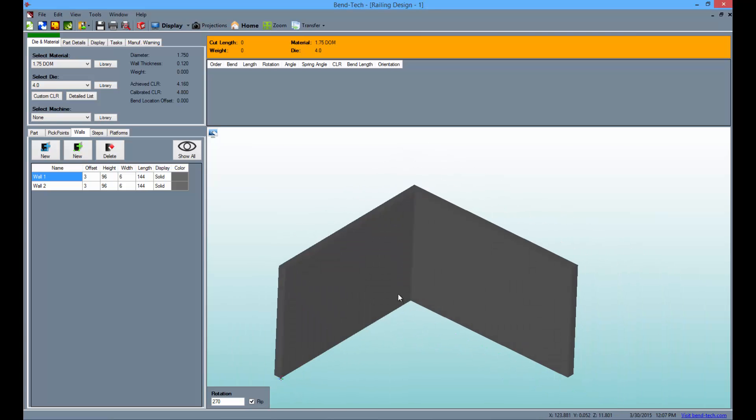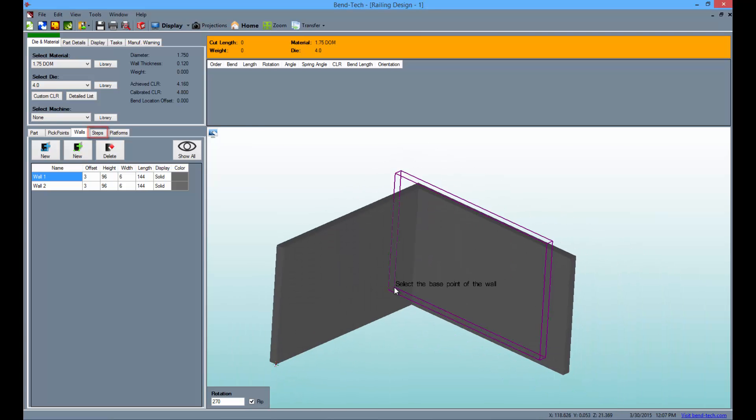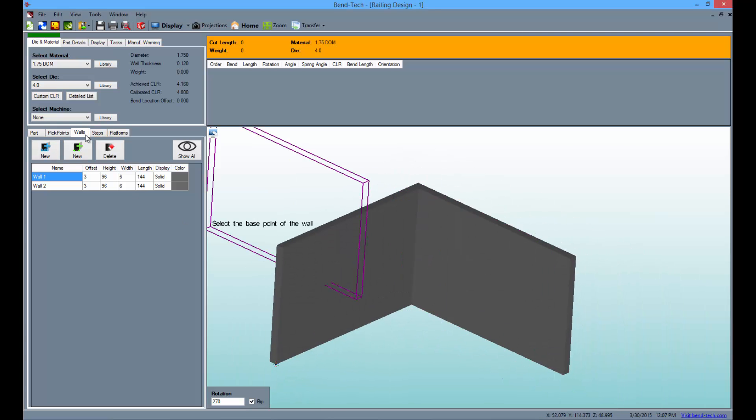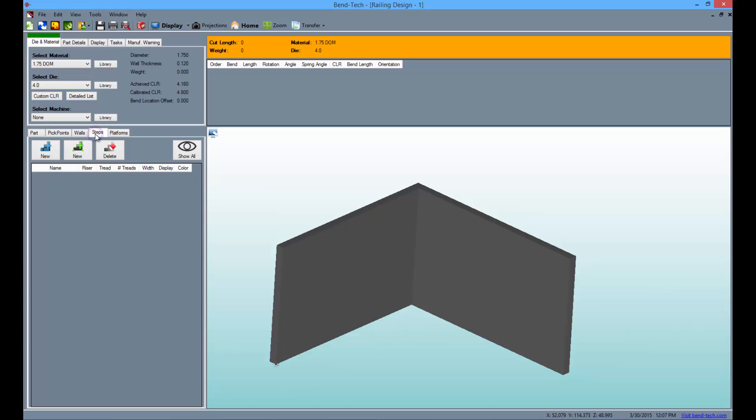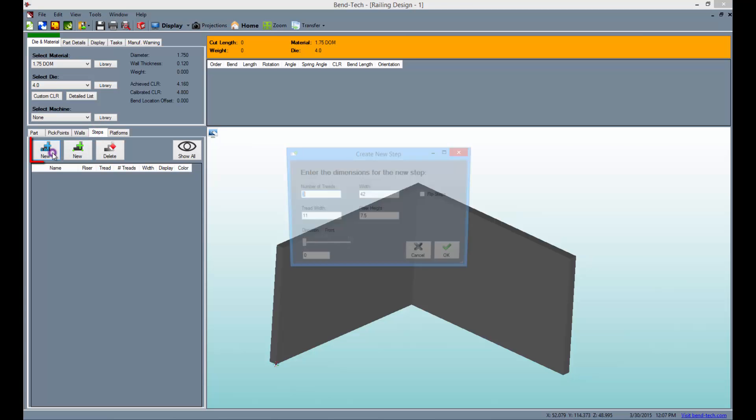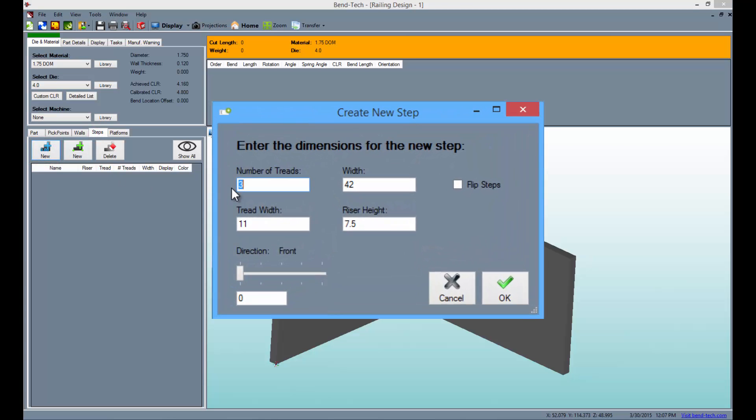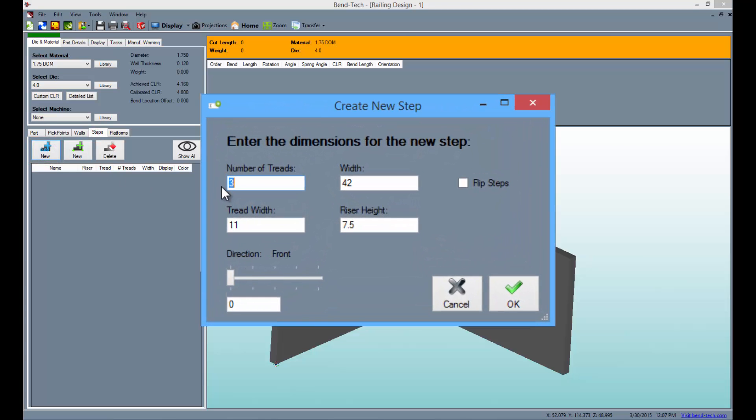Then select the steps tab to create a series of steps to add to the design. Now click on the blue new button and the create new steps window will appear.